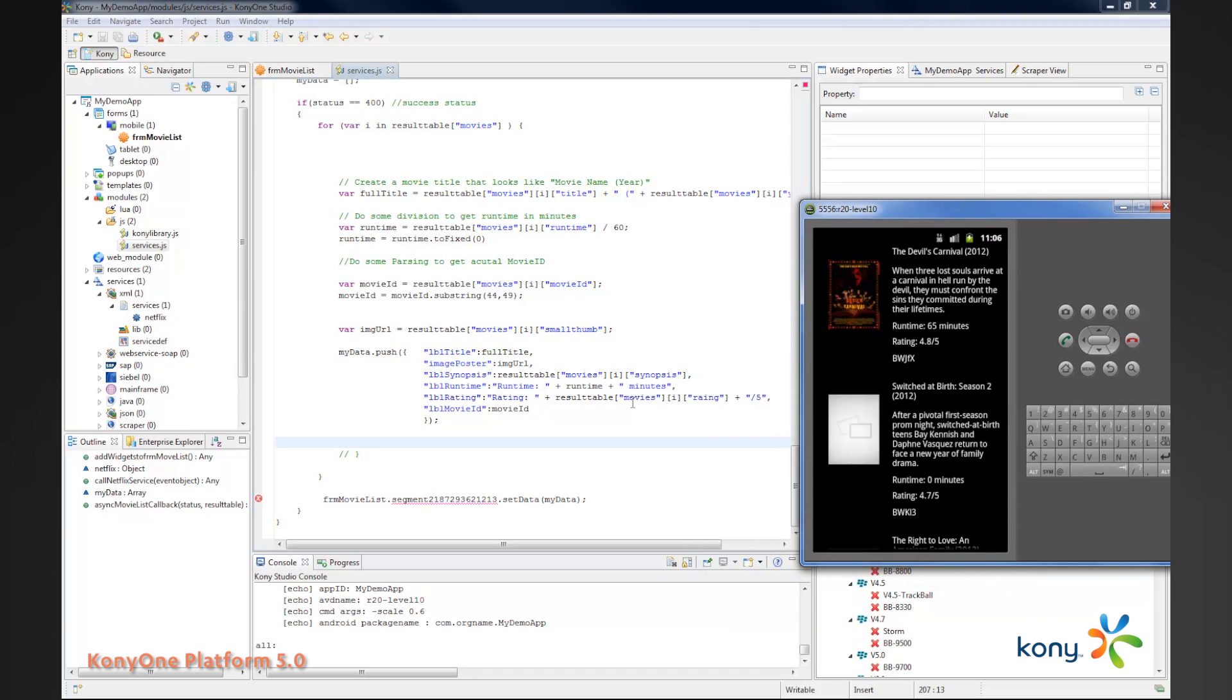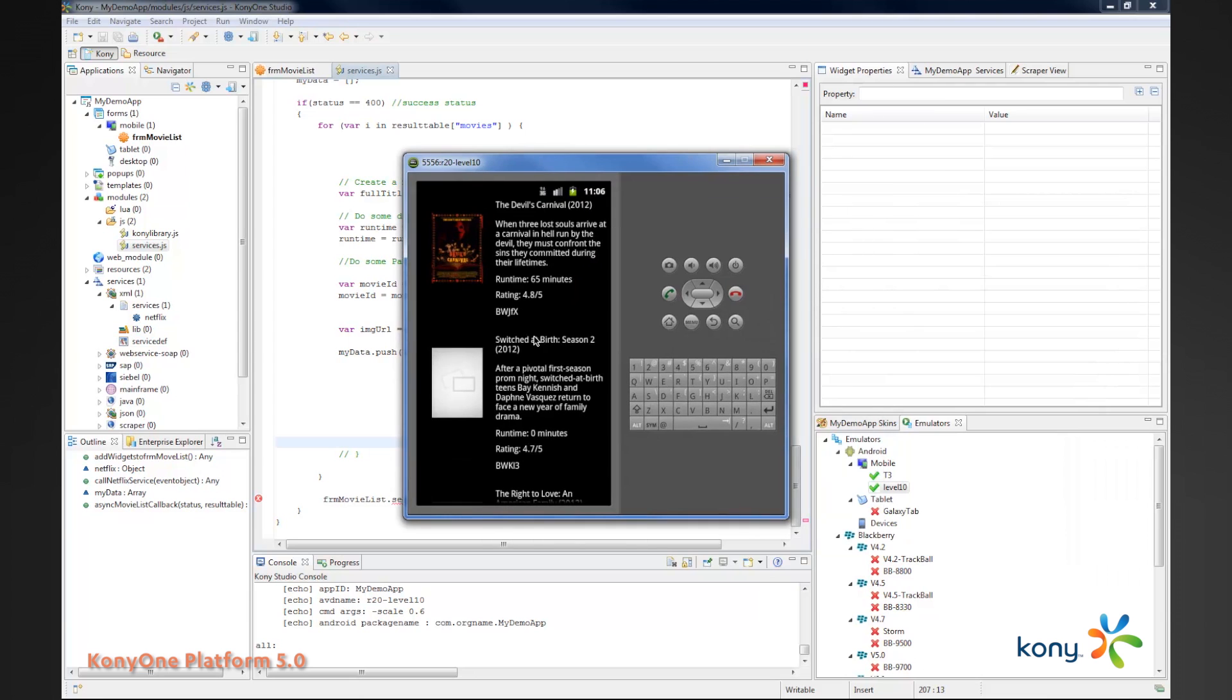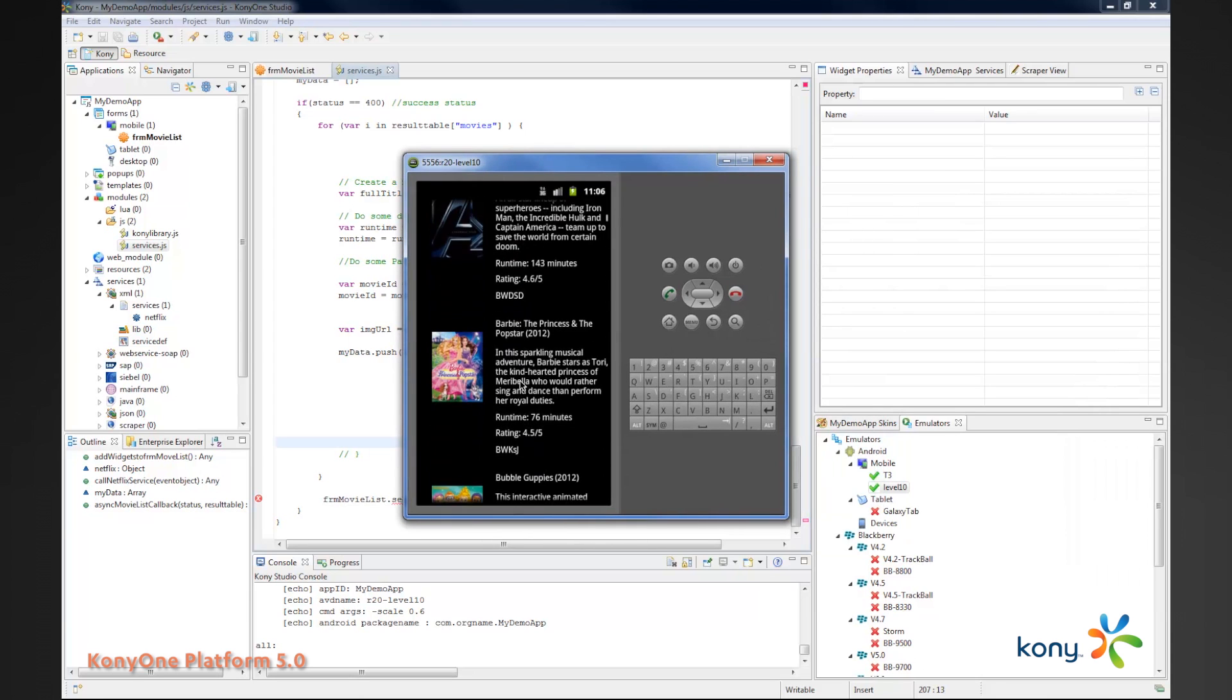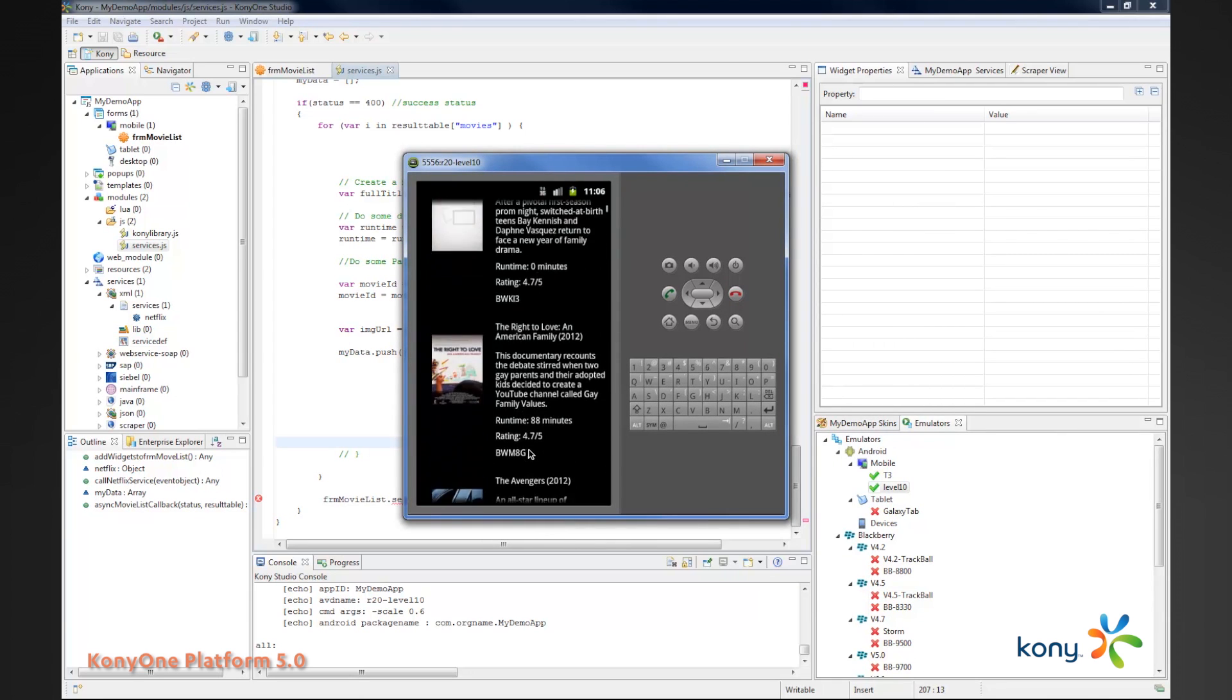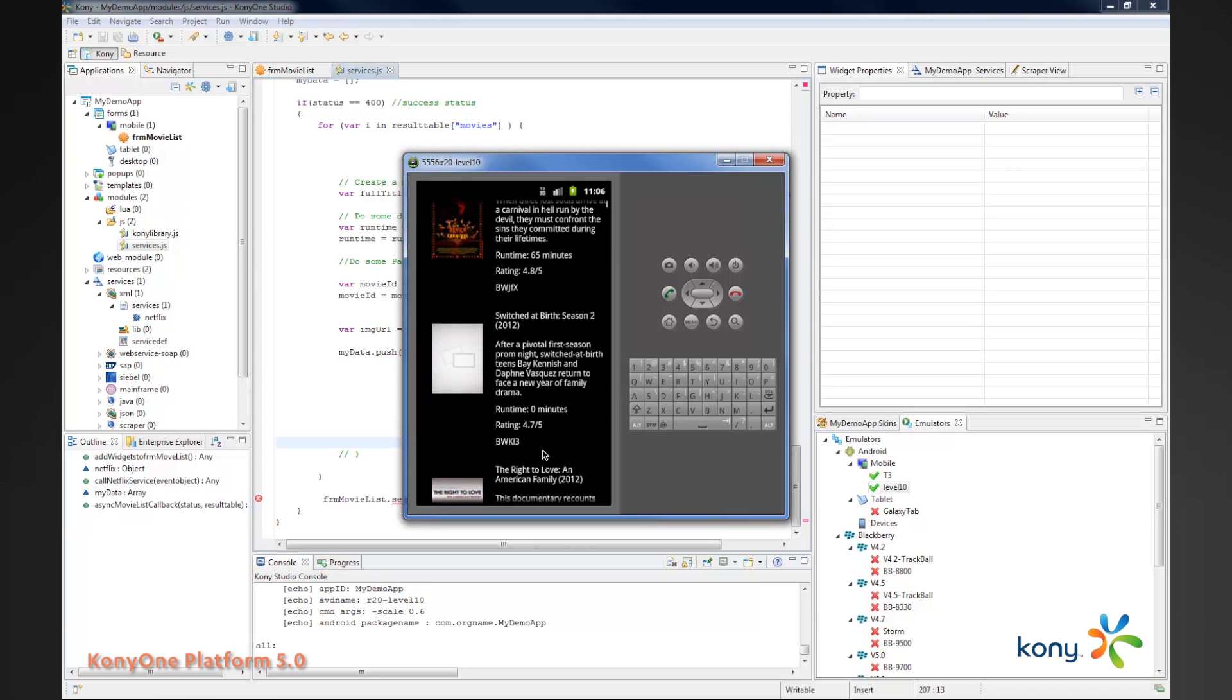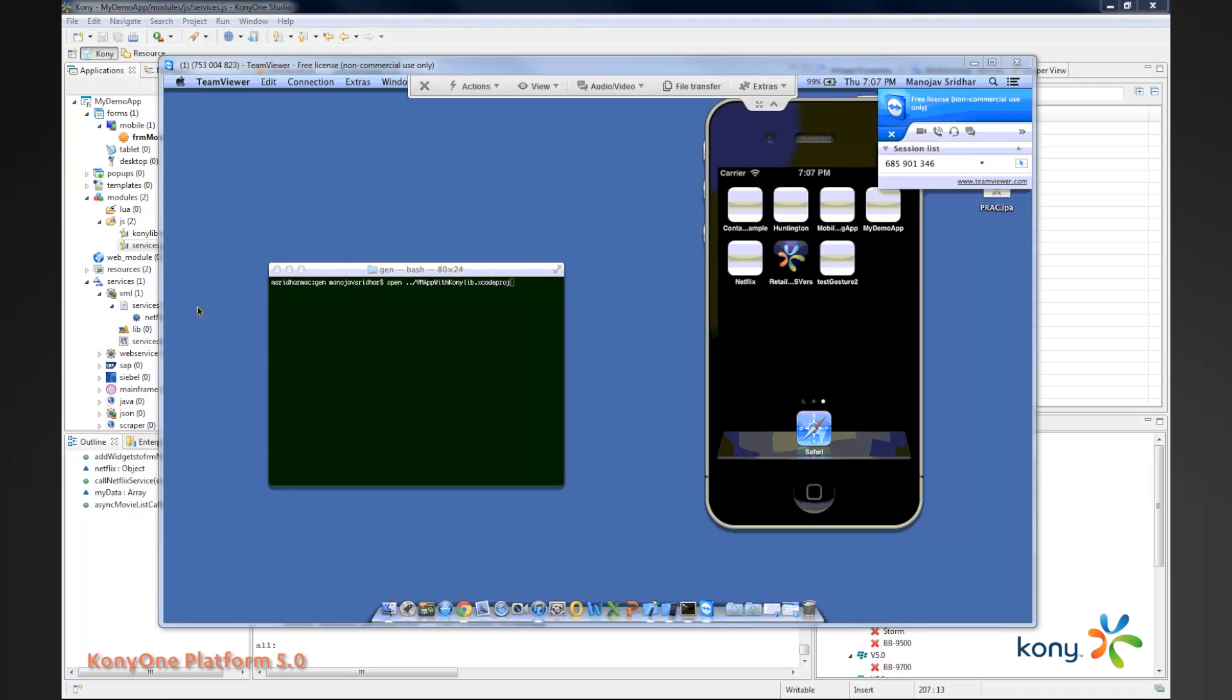You notice we've converted the time over from seconds to minutes, so 65 minutes. The rating just comes back as 4.5, so we append a slash 5 to that. If you look in here, we go into the rating and we add a slash 5. The standard JavaScript functions we're allowing you to do.